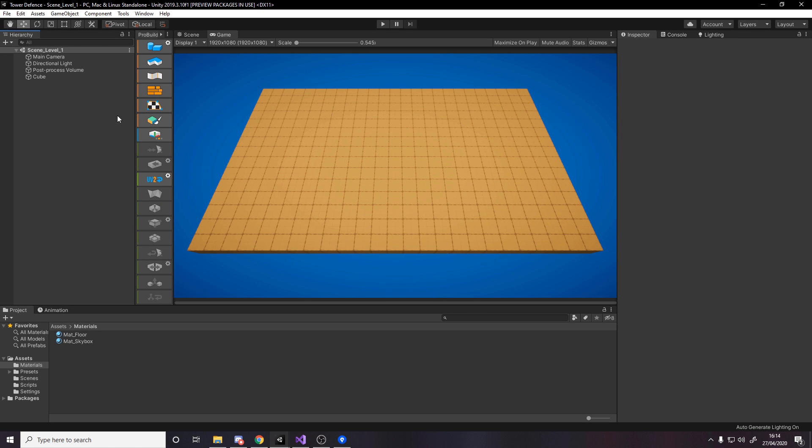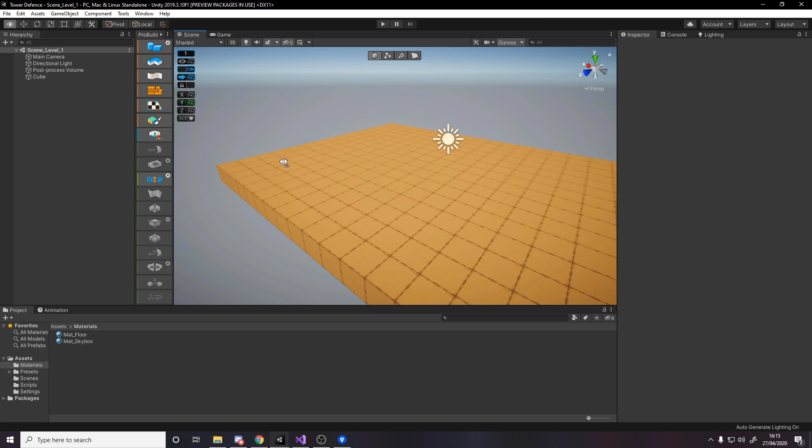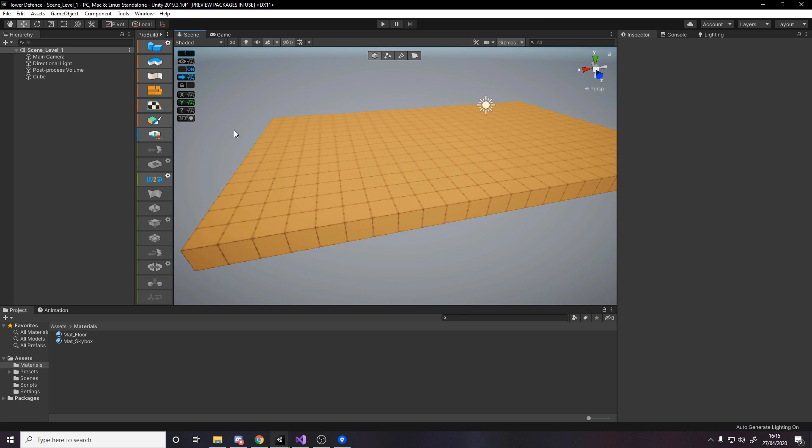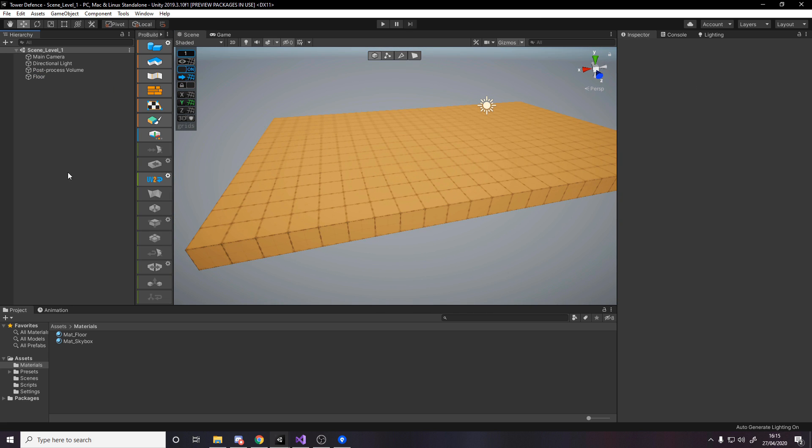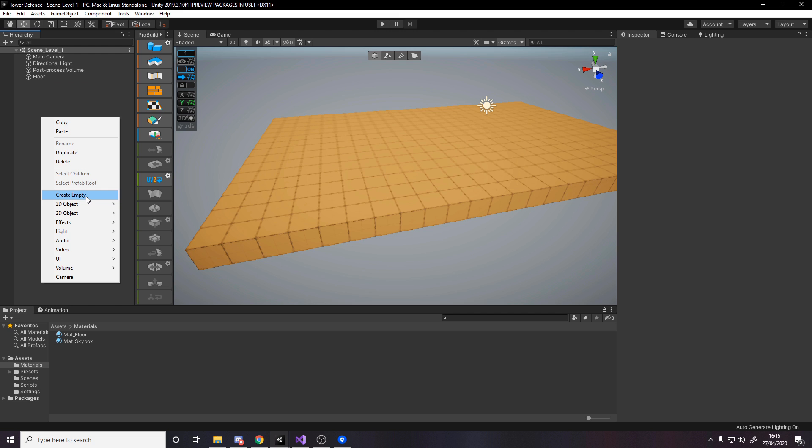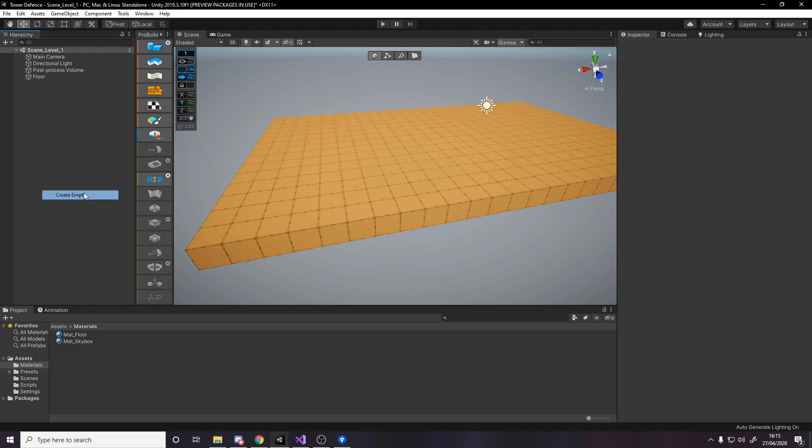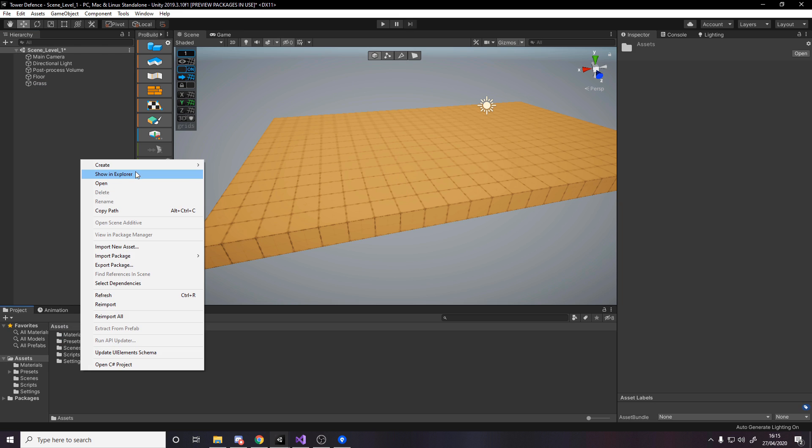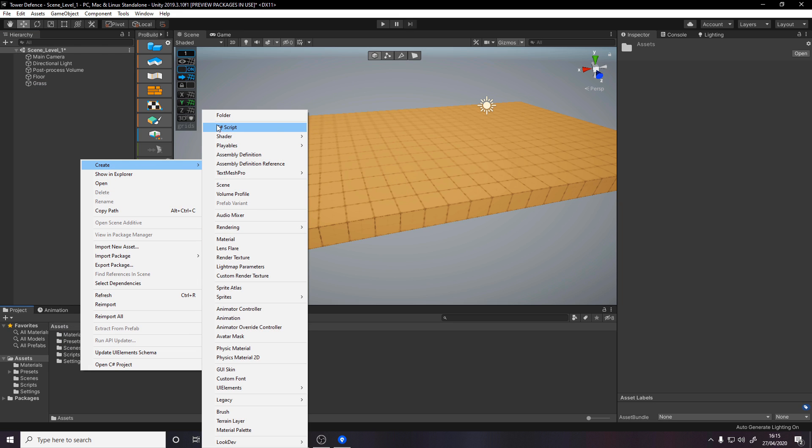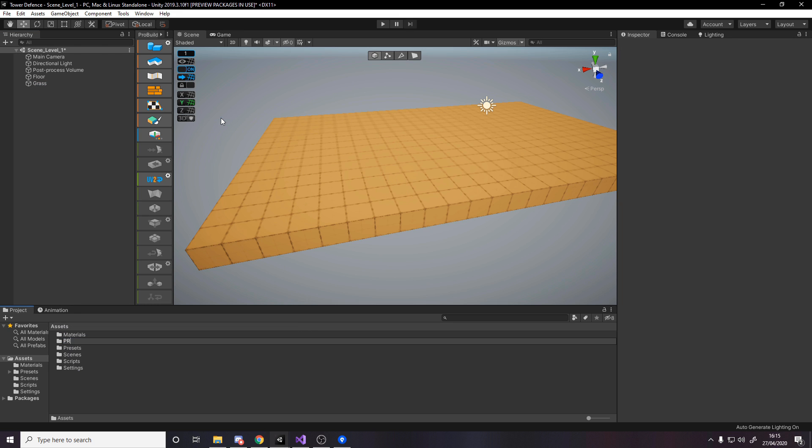Now we need to make some grass. The easiest way is to make a prefab, which is a template we can keep spawning in. If we make a change to the prefab, it changes all instances. Let's rename the floor, then create a new empty game object called grass. Make a prefabs folder, and drag and drop the grass. Now we've got a grass prefab and it's gone blue.